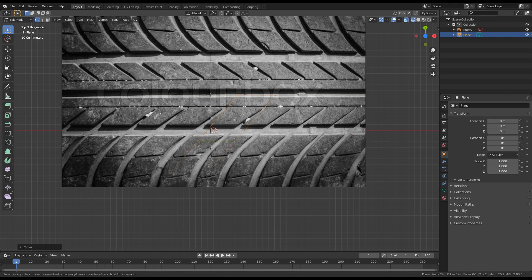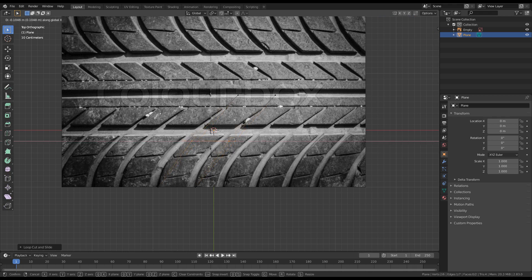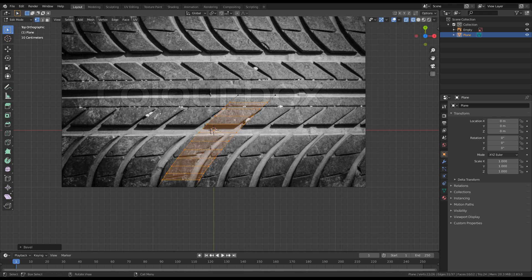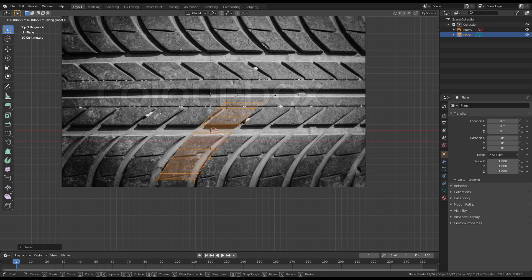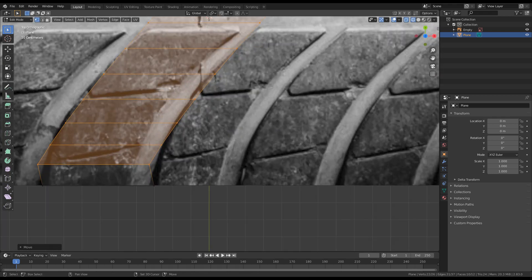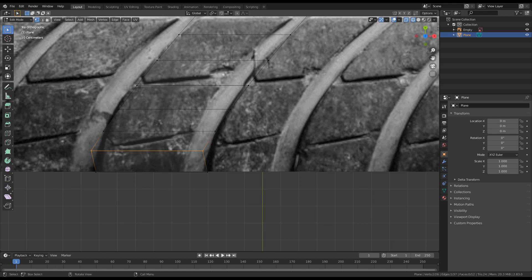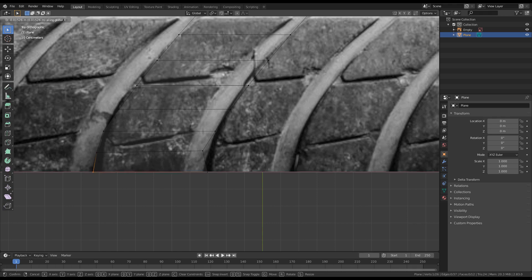We are going to add a new loop here with CTRL+R. Press G on the X axis and move it here. I will now press CTRL+B to bevel this and add a few steps to it. Then press G on the X axis and move everything along the X axis. Now we have to move the vertices one by one manually in order to position them where we need. I will press G, selecting each one and moving it to the required place.